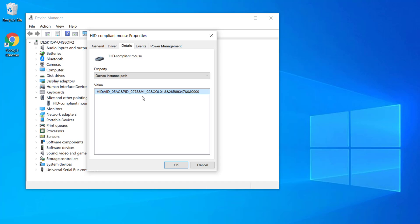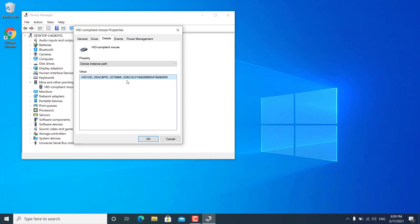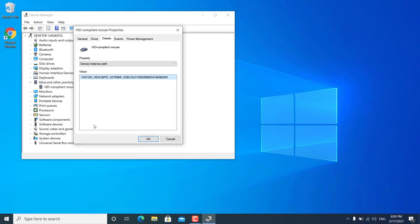So you need to select this option device instance path. And after that you will get some values: HID then some VID values. So you have to remember these values. You can take a screenshot or a photo on your phone because we are going to search this value in the registry editor. Once you have taken a photo, now go to search and search for registry editor.